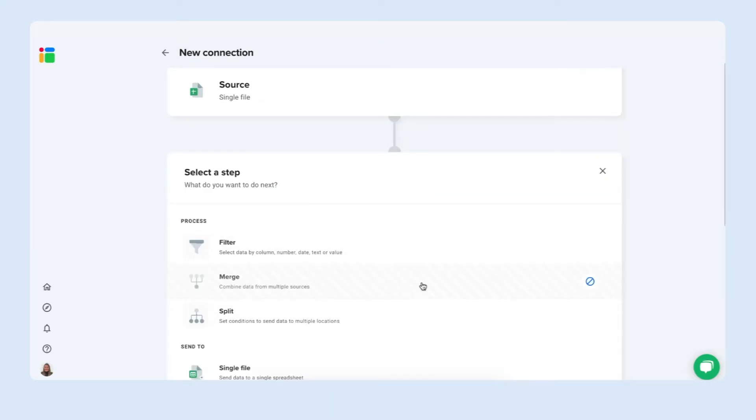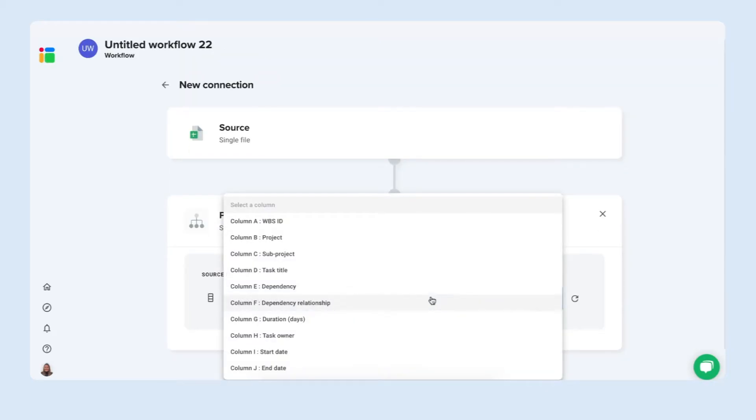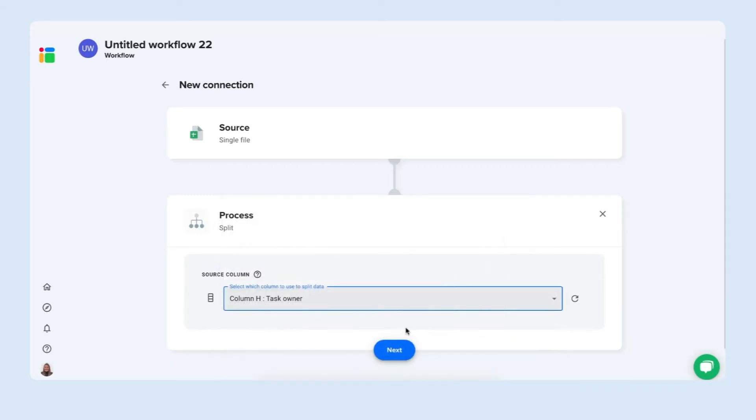And here is where we can process the data. So we're going to split and set conditions to send data to multiple locations. Sheetgo loaded all the different columns in our spreadsheet and here we select the column where we want to base our split on. And it is column H task owner.